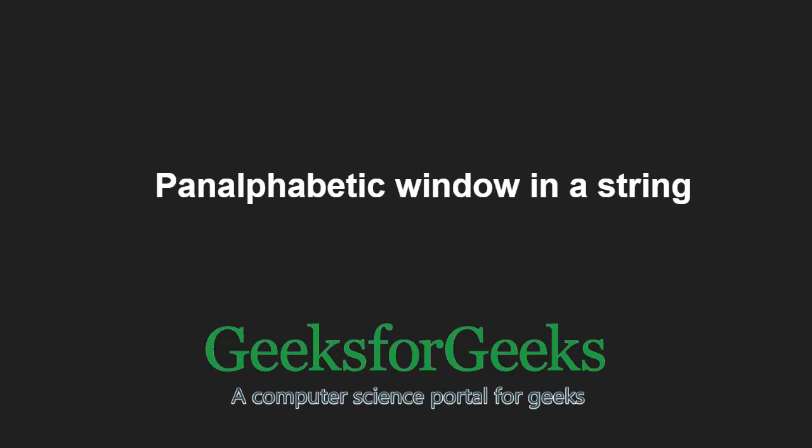Hello friends and welcome to another tutorial on GeeksforGeeks. In this video, we are going to understand the program which finds pan-alphabetic window in a string.